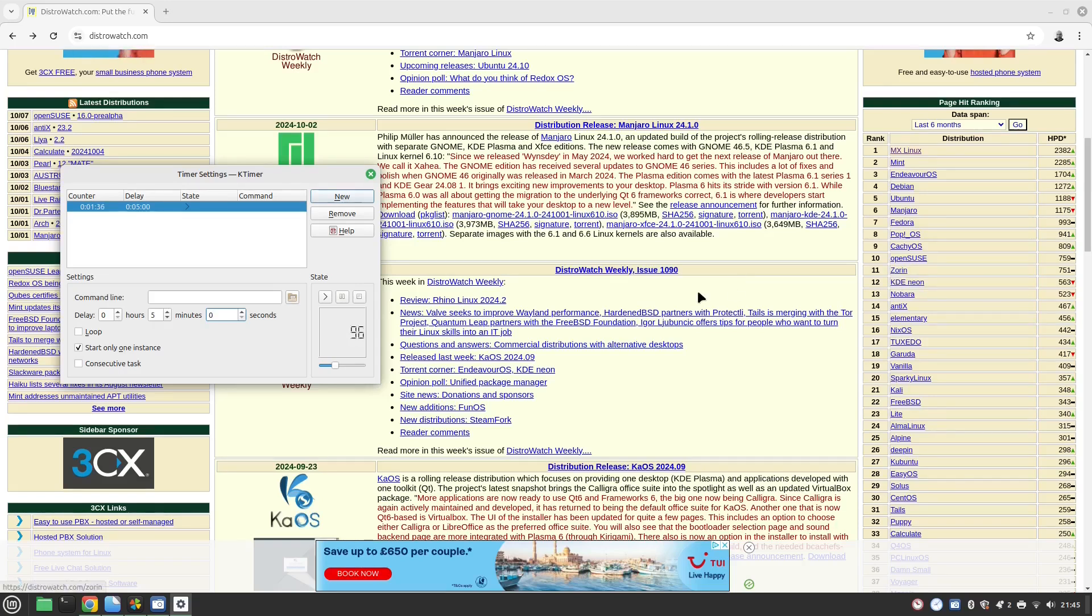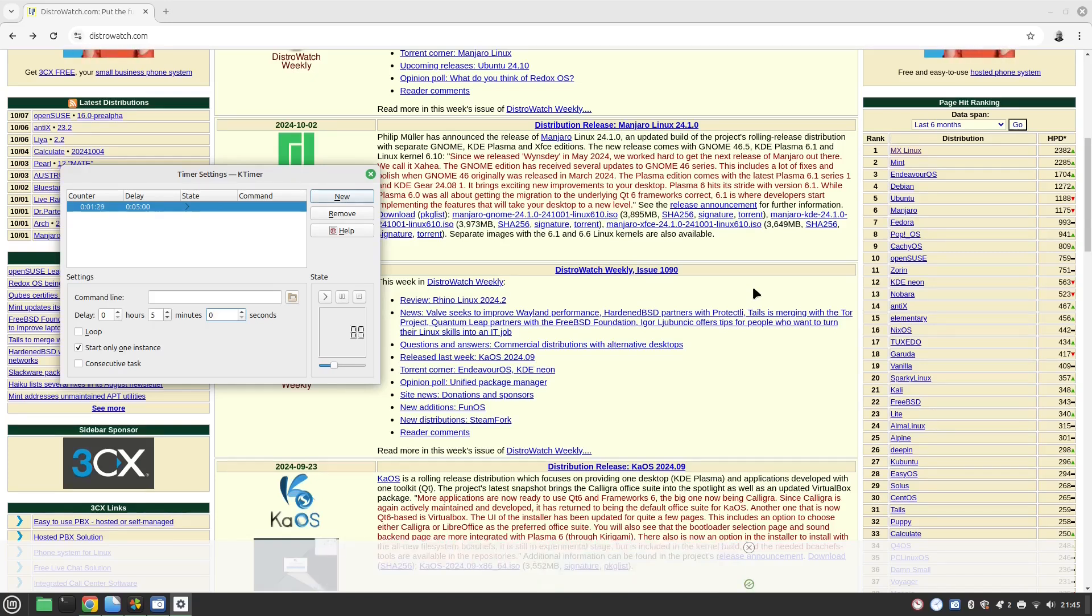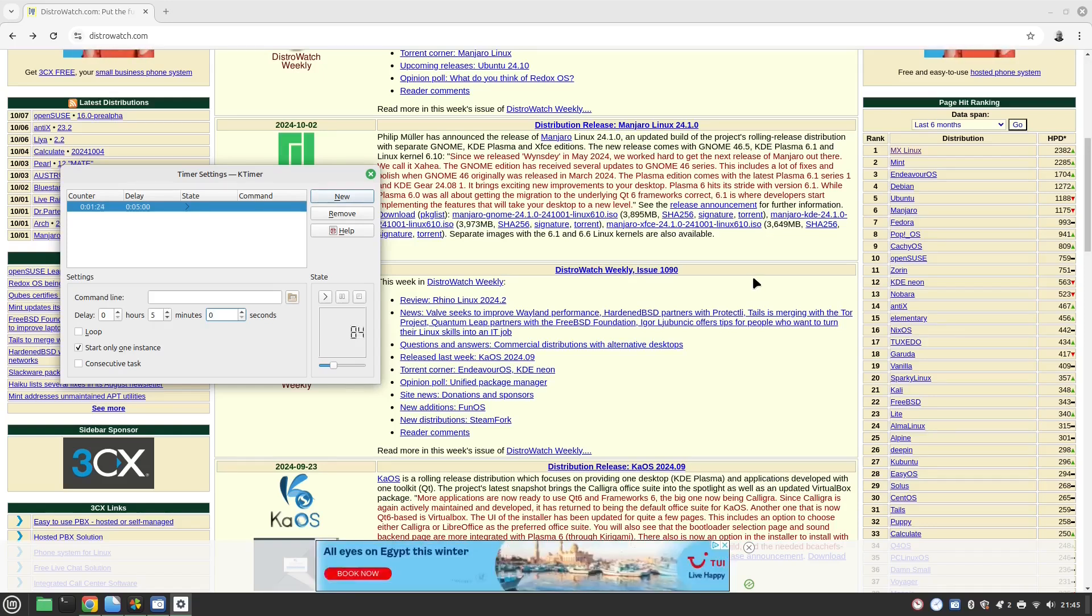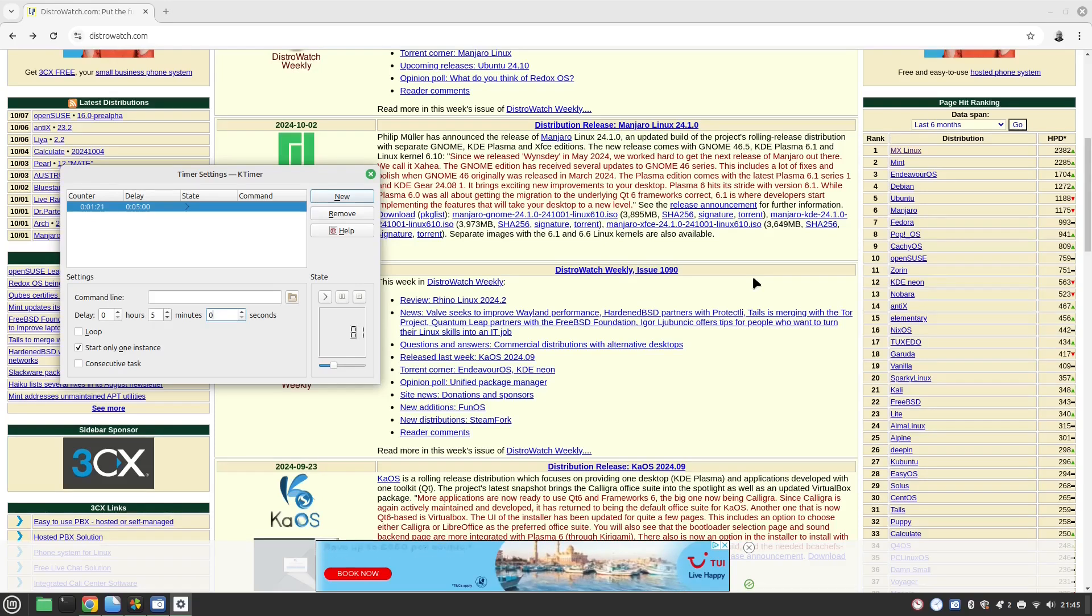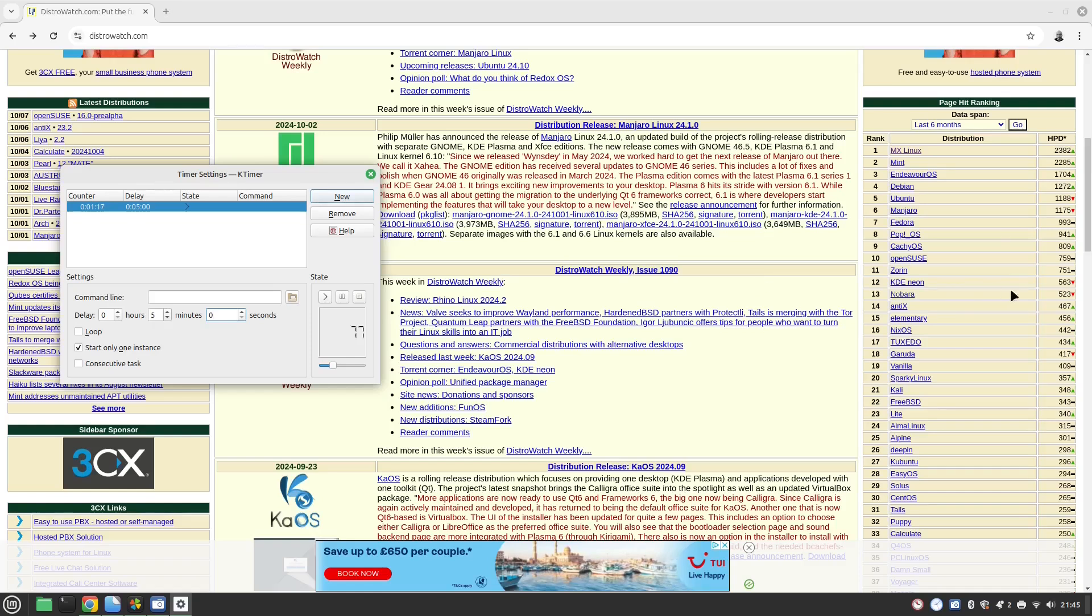Zorin is another Ubuntu based distribution. Its key selling point is easy to use, easy to install, looks a lot like Windows. It has a lot of different desktop enhancements you can do to make it look like the environment that you want, and it's compatible with Windows apps because it comes with things like Wine.